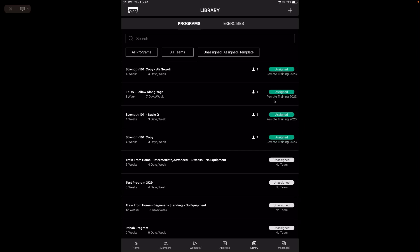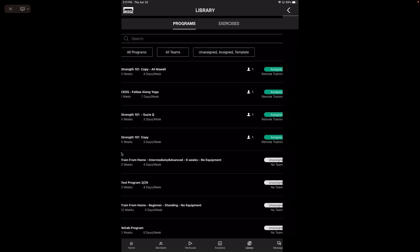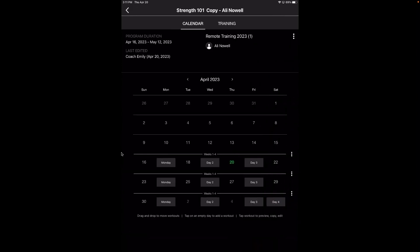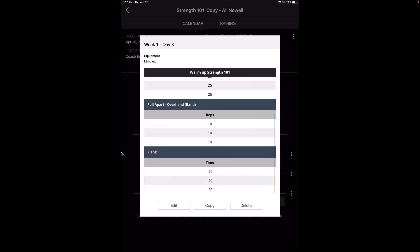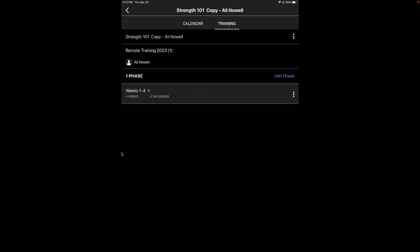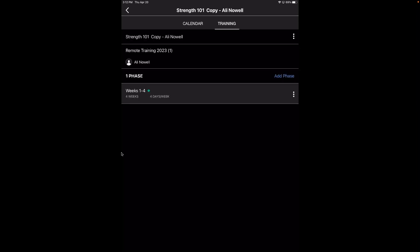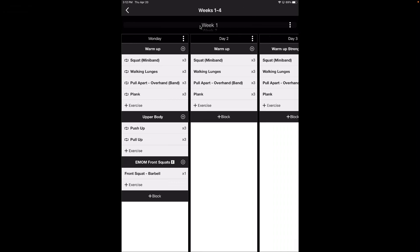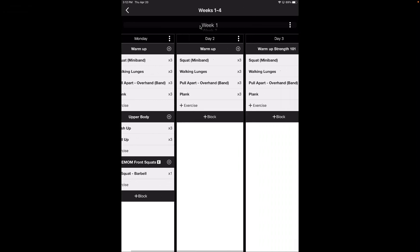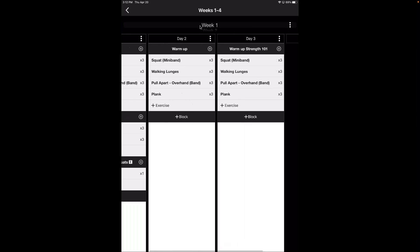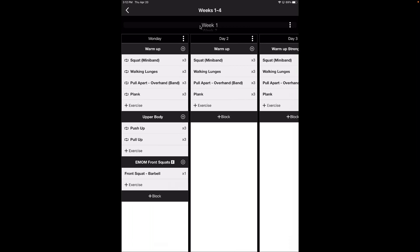These are your programs that you've created, and you'll see them here. You can click into a program and view it, make edits to specific workouts, and view the whole phase. If you toggle over to training at the top, you'll see the phase similar to the builder on the web, just looking a little different. You can go in here and add a day, add blocks, and add exercises — it does have a lot of the same functionalities, just not everything that's on the web.